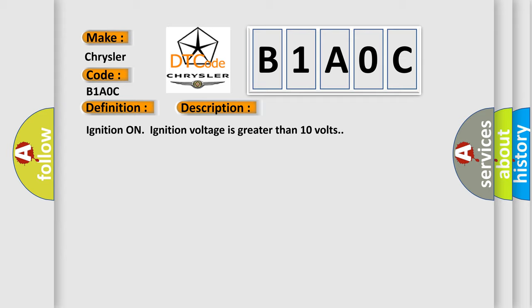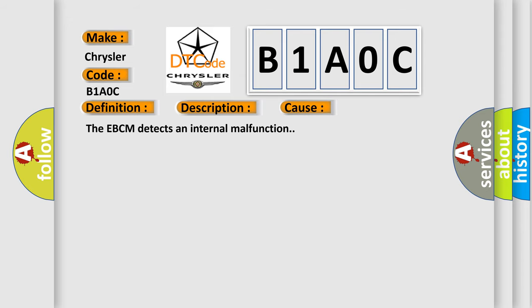This diagnostic error occurs most often in these cases: The EBCM detects an internal malfunction.